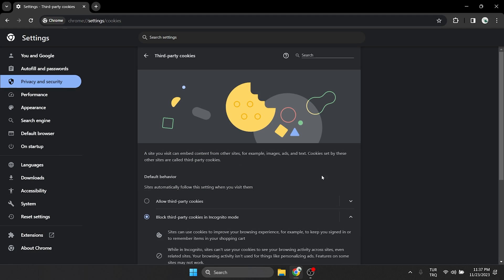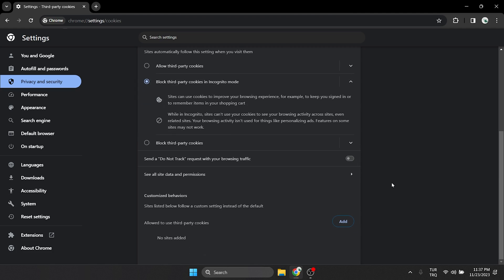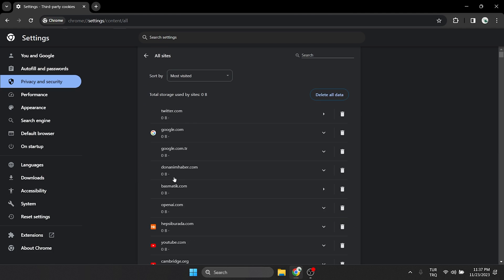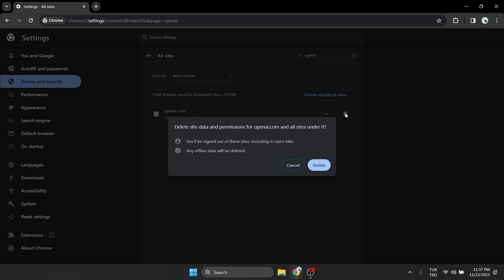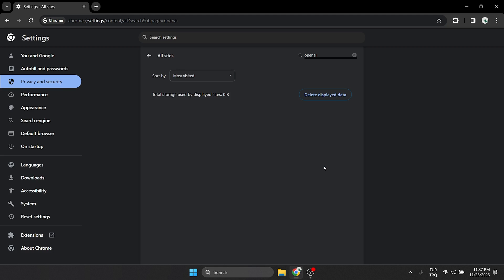Scroll down and click on see all site data and permissions. Then, we type OpenAI in the search bar and clear OpenAI's cache files. After doing this, we will need to log back into our account.